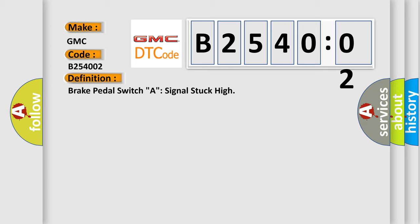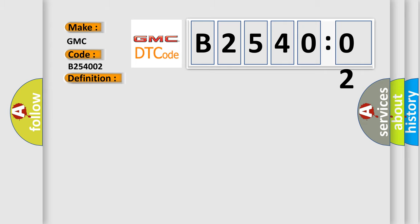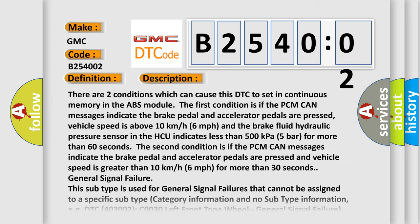And now this is a short description of this DTC code. There are two conditions which can cause this DTC to set in continuous memory in the ABS module. The first condition is if the PCM CAN messages indicate the brake pedal and accelerator pedals are pressed. Vehicle speed is above 10 kilometers per hour, 6 miles per hour. And the brake fluid hydraulic pressure sensor in the HCU indicates less than 500 kilopascals, 5 bars for more than 60 seconds.